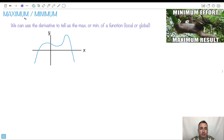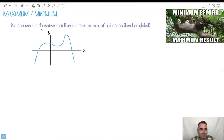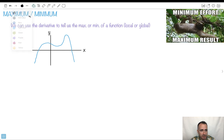We're going to be using the derivative to tell us something about the maximum or the minimum of a function. We can find something called global or local maximums or minimums. I just want to explain those a little bit before we get started.